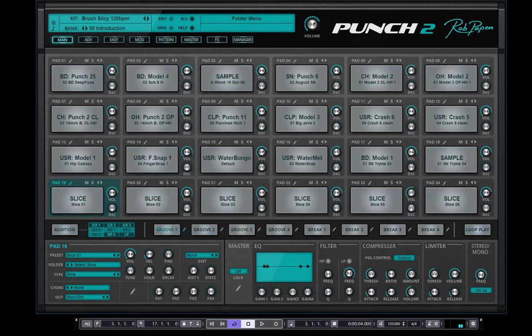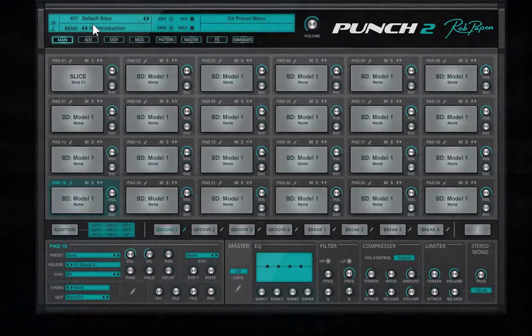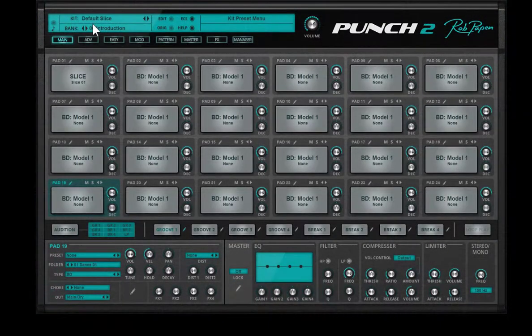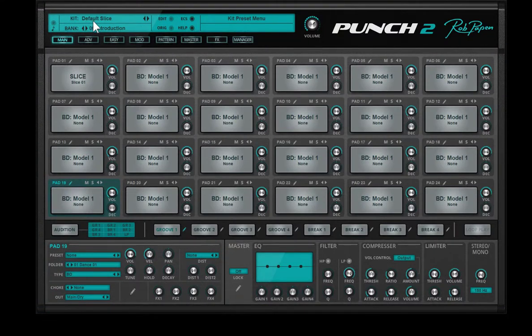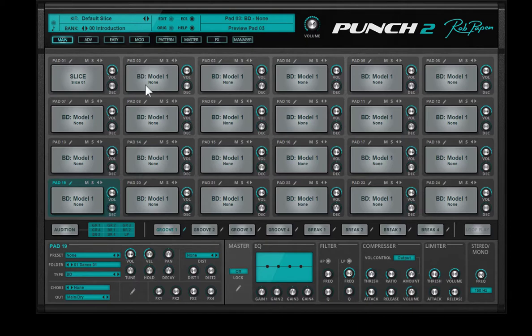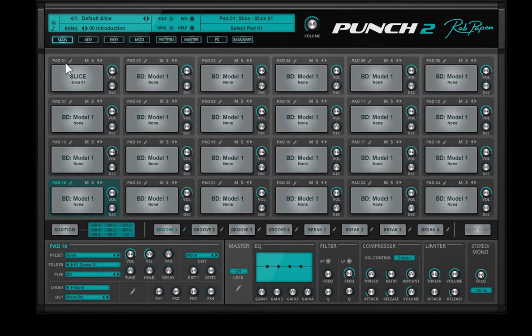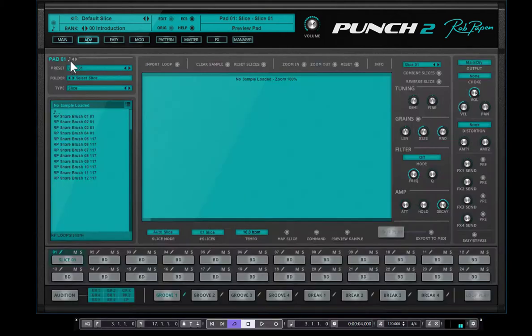Let's go to a few things I'd like to show you, how you can work with these slices. In the introduction bank, you can find a kit preset called default slice. You see all the pads have the same sound, the default sound, which is a bass drum. But in this preset, I picked pad 1 and set this already to slice.